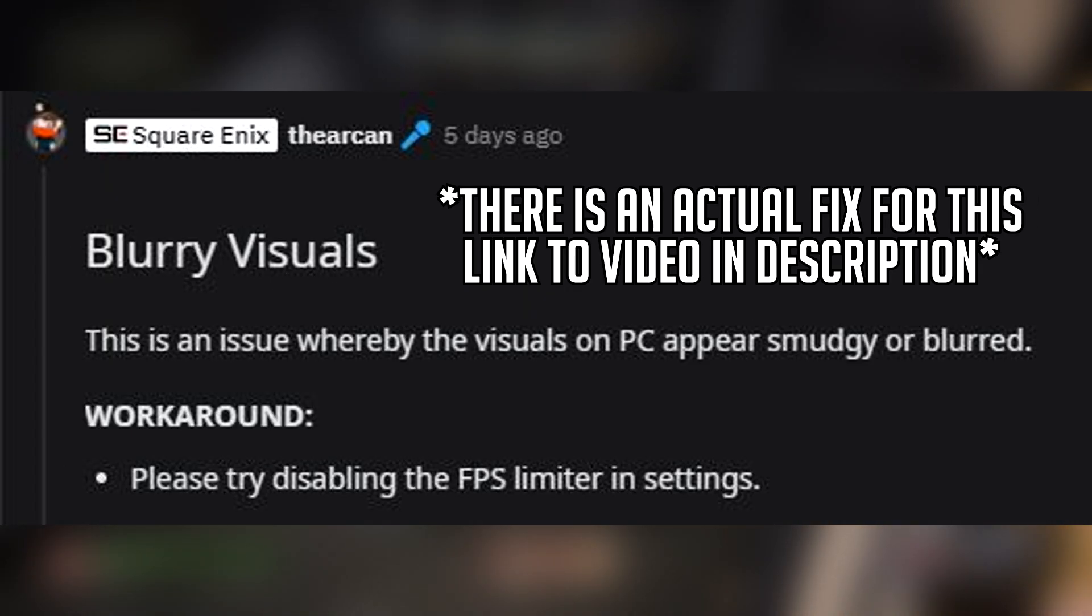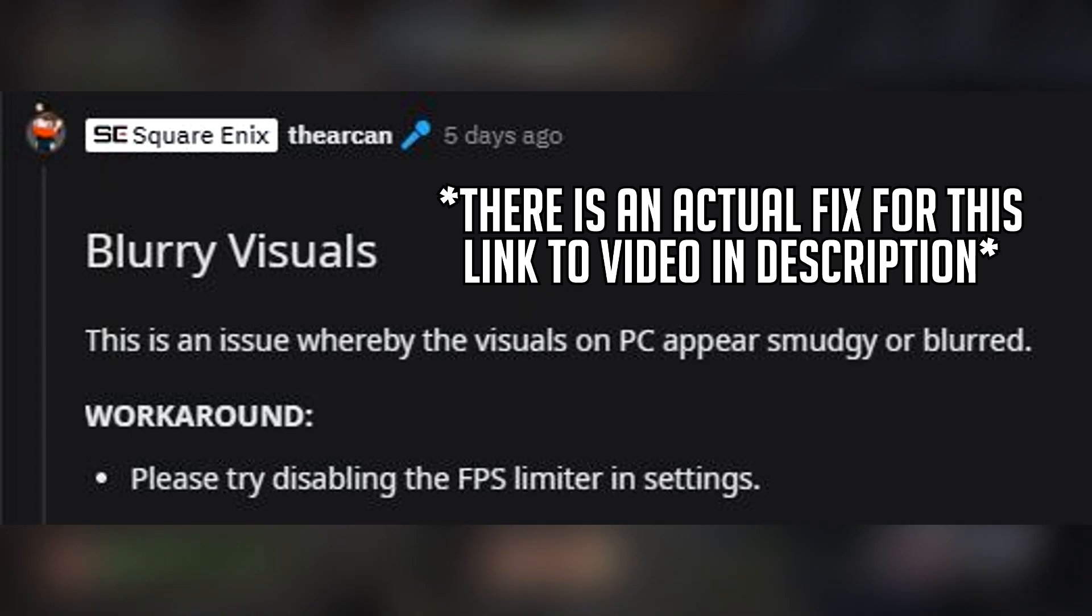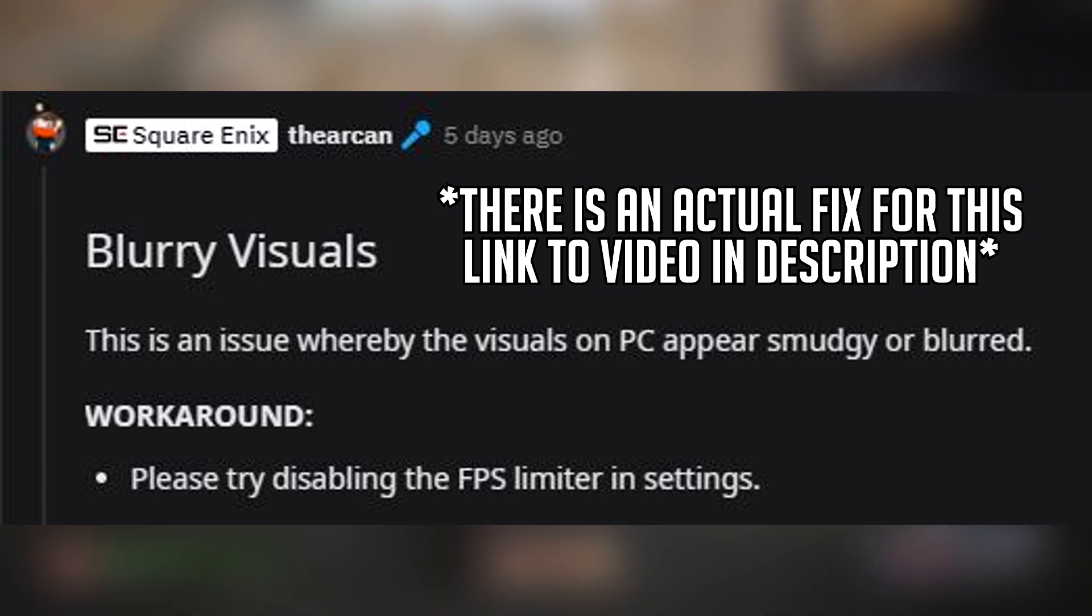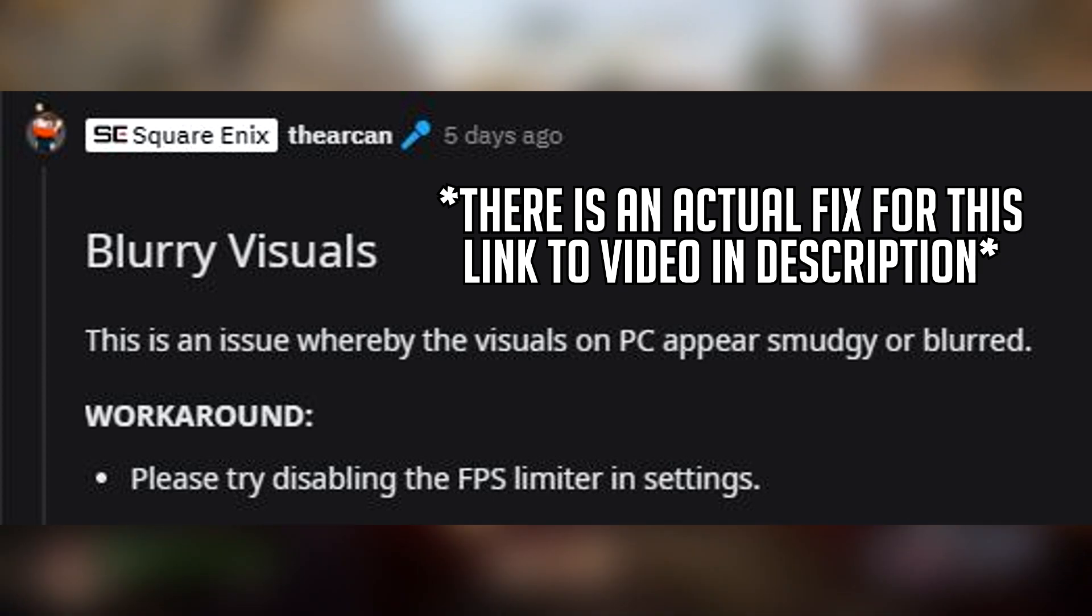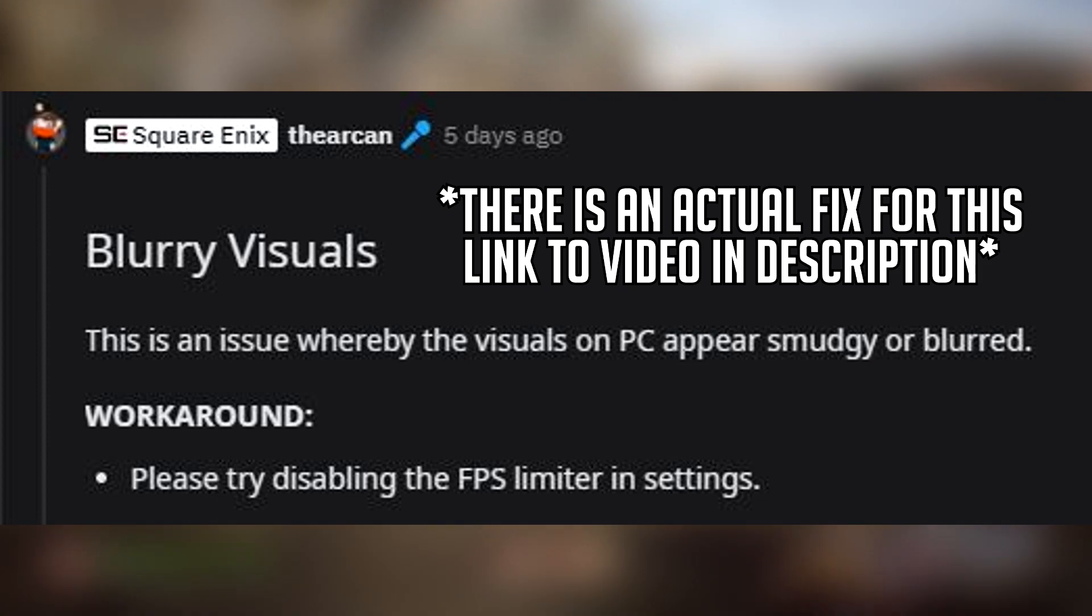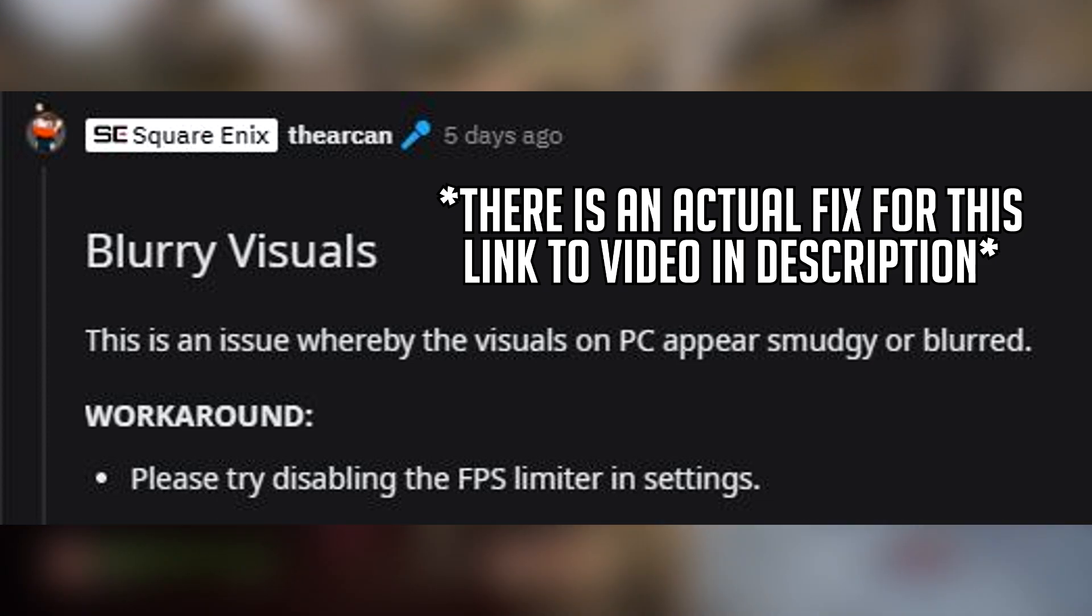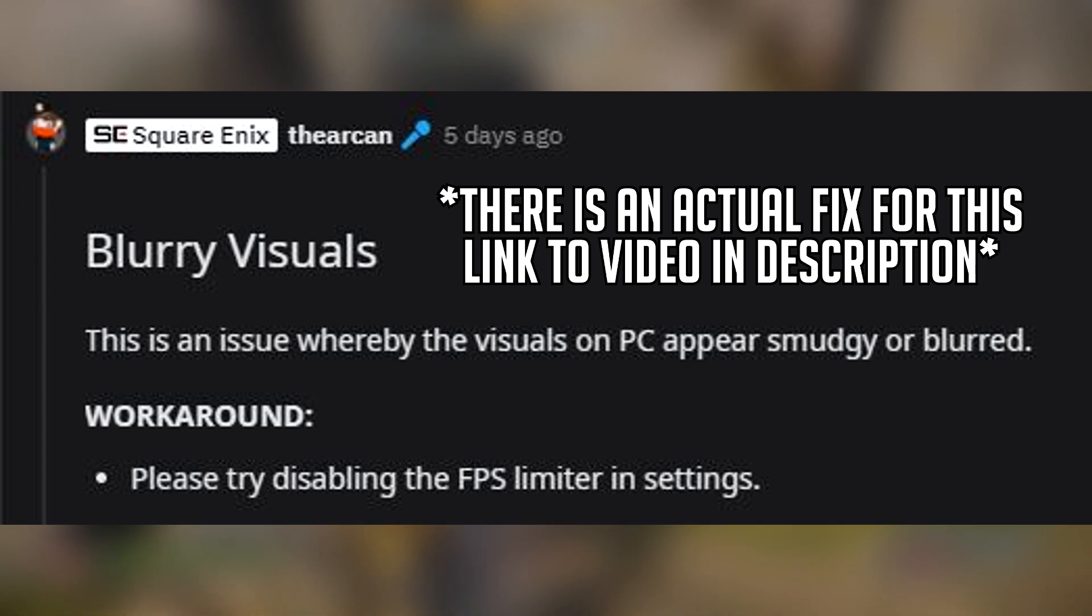The issue with blurry and smudgy visuals: switching off the FPS limiter does make a difference, but it isn't enough for Outriders to look how it looked in the demo. On Reddit, lots of people are also reporting turning off V-Sync and switching off HDR mode might help you.